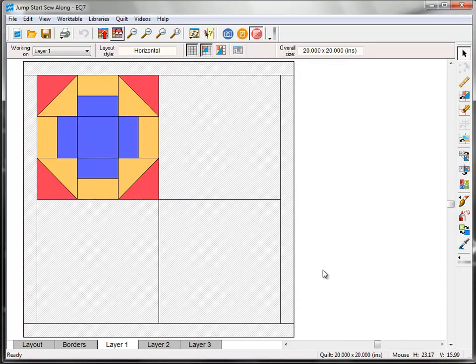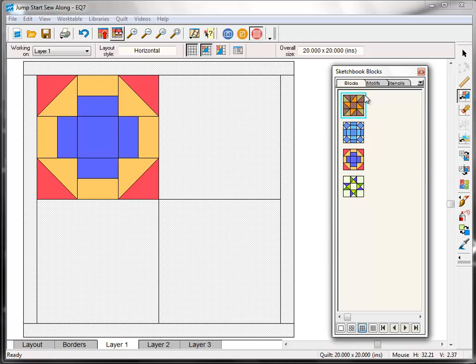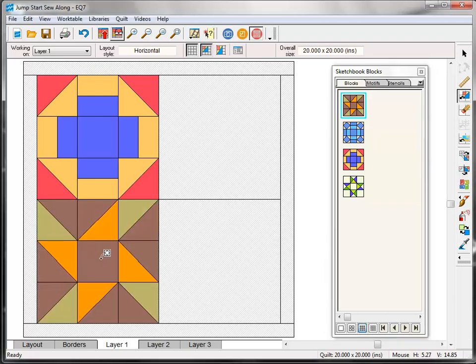Click the Set Block tool on the right toolbar, and then click the Eccentric Star block in the blocks palette. Remember the blue outline lets us know that that's the selected block. Click the lower left block space on the quilt to pop the block into place.